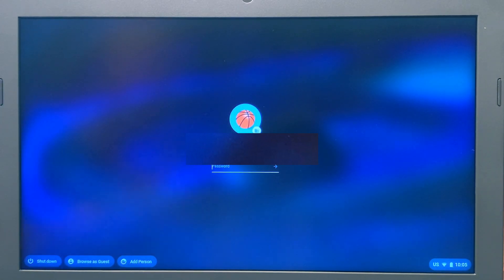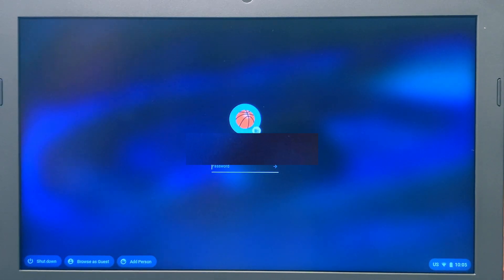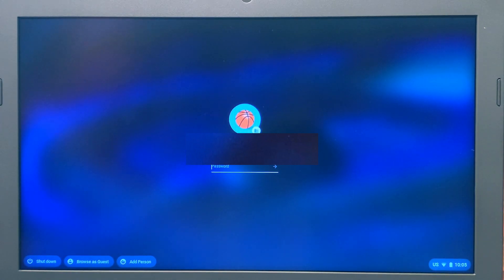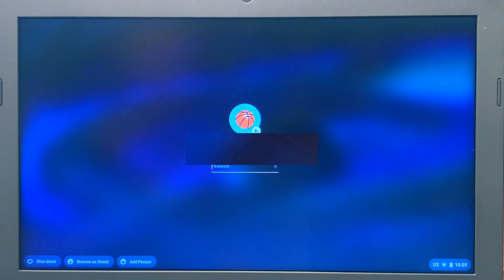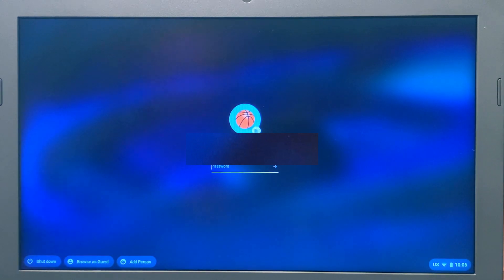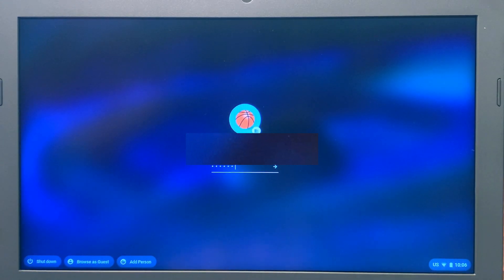If the student is in grades kindergarten through fifth grade, this password is provided by the school. So if the student doesn't know this password, you can reach out to the school or to the student's teacher. If the student is in grades 6 through 12, the student created this password, so it's really their responsibility to remember what it is. We're going to sign in with my fake student account and password.